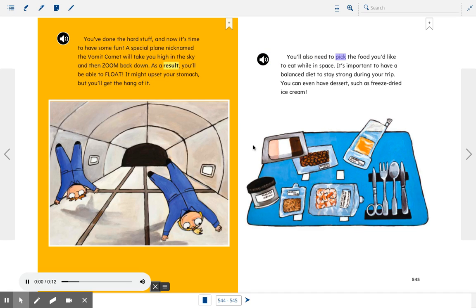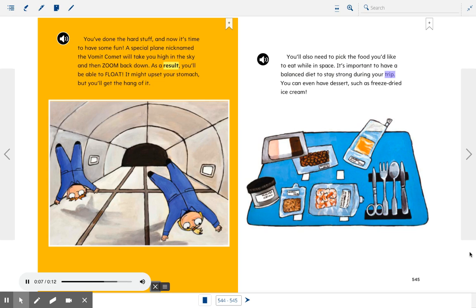You'll also need to pick the food you'd like to eat while in space. It's important to have a balanced diet to stay strong during your trip. You can even have dessert, such as freeze-dried ice cream.